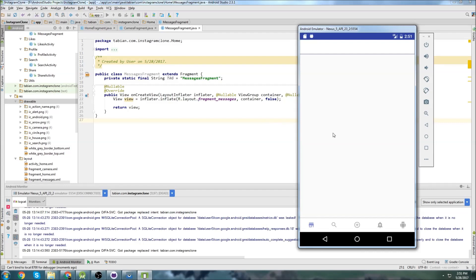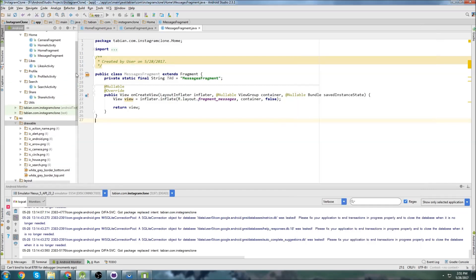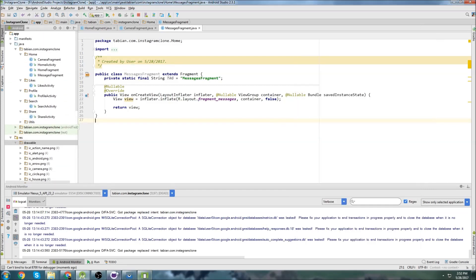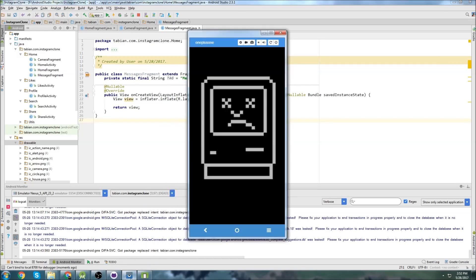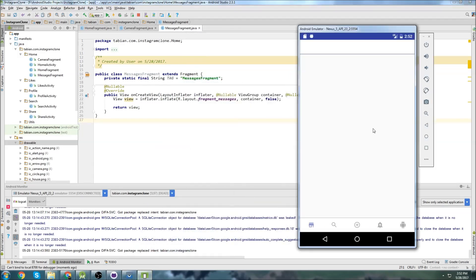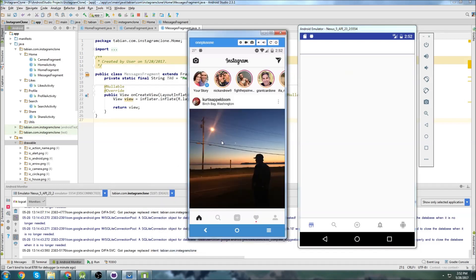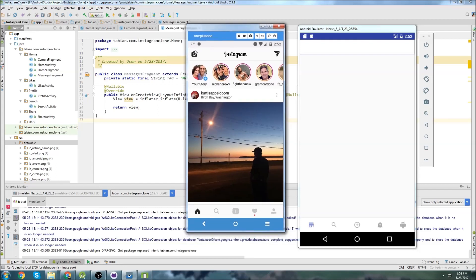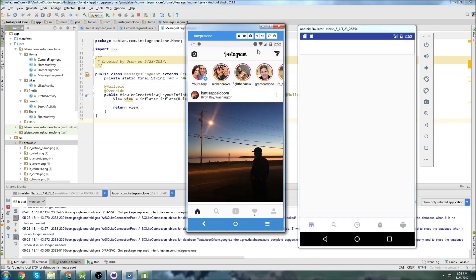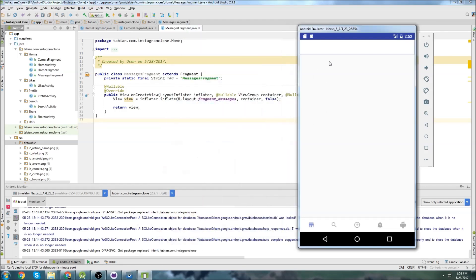Last time in our Instagram tutorial, we were looking at organizing things a little better and getting the fragments ready for the tabs in the home screen. We were looking at setting up these fragments at the top here. So we have our camera fragment right here, our home fragment right here, and then our messages fragment right here. And these are going to be what we navigate through the tabs with.